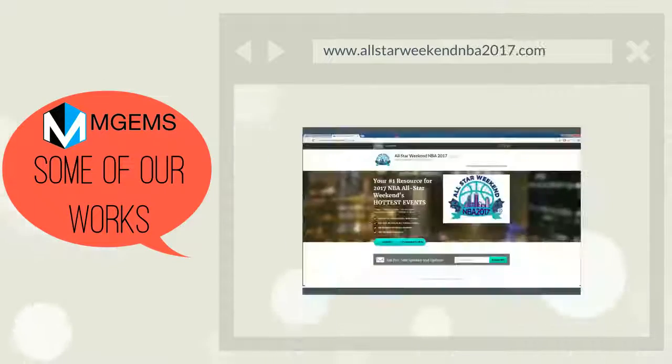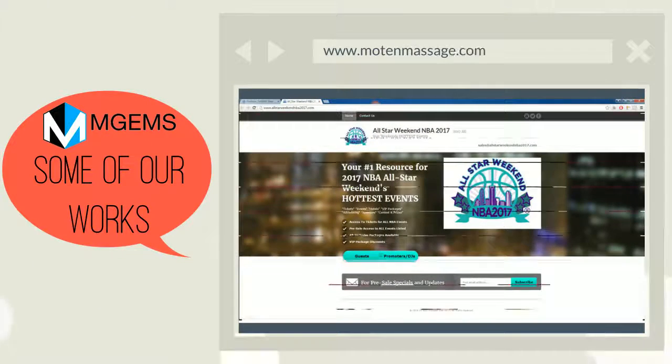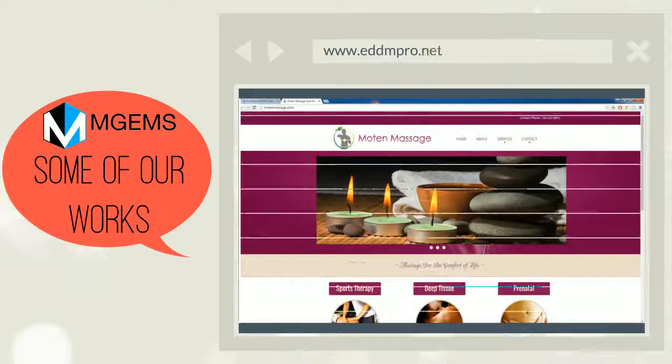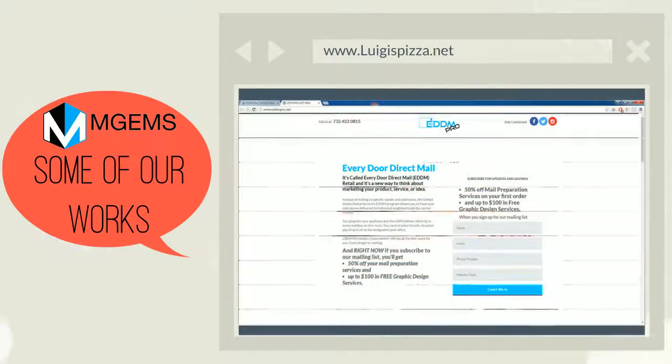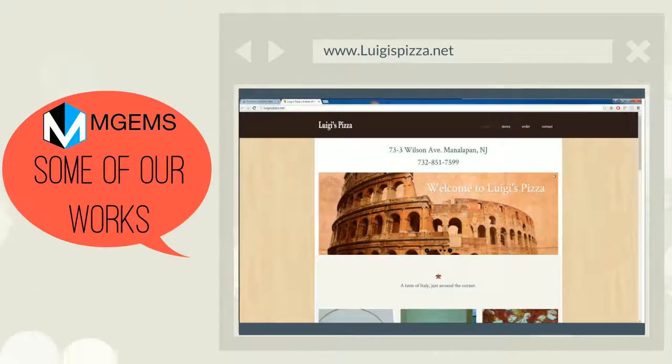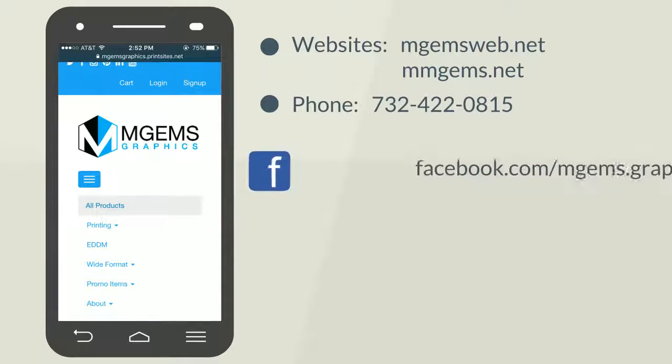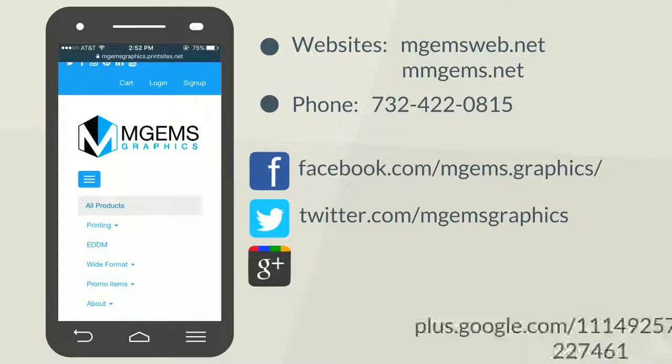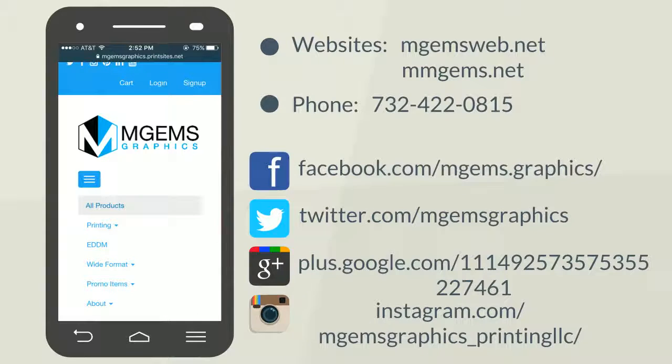Find us on mgemsweb.net, mmgems.net, or call us at 732-422-0815 for more information.